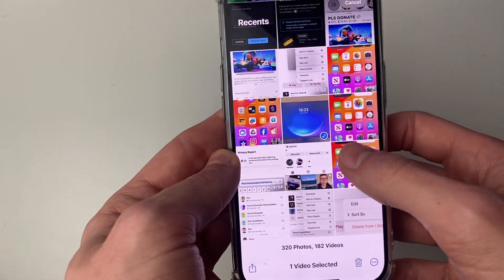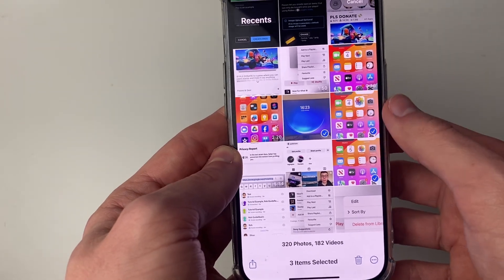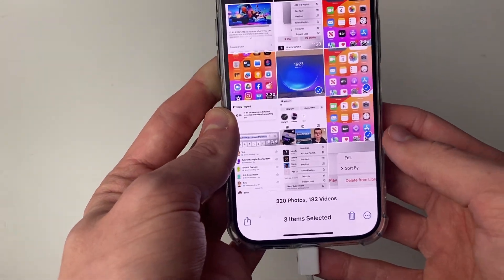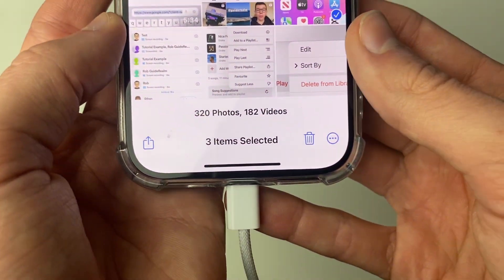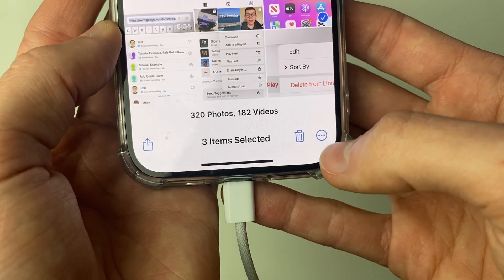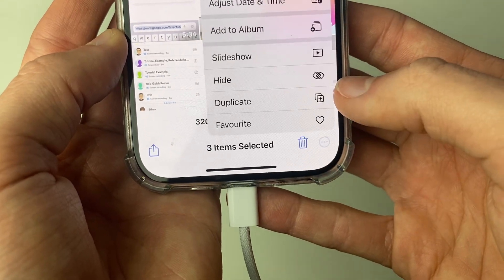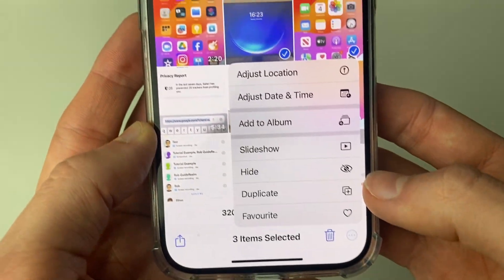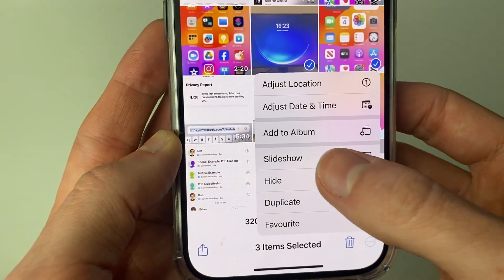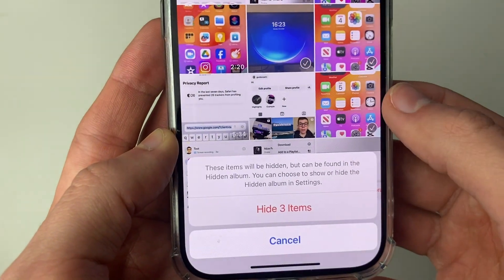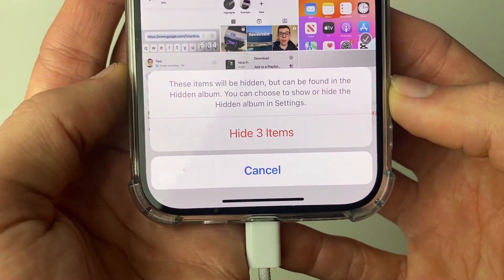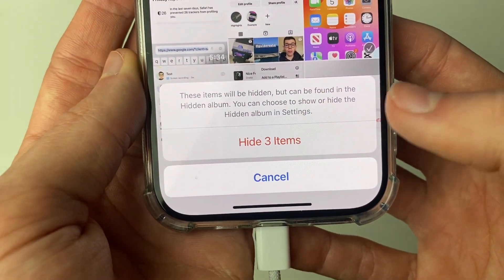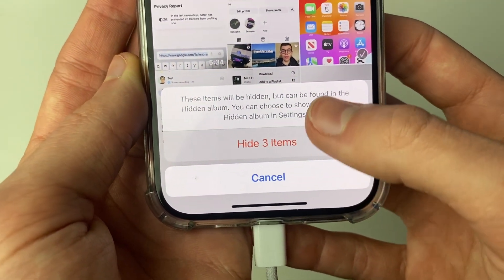So let's say I want to select these here — I'll select three. Then all you need to do is come to the bottom right and click on the three dots, and you'll then have the option for Hide. Click on it and then confirm your decision by clicking Hide again.